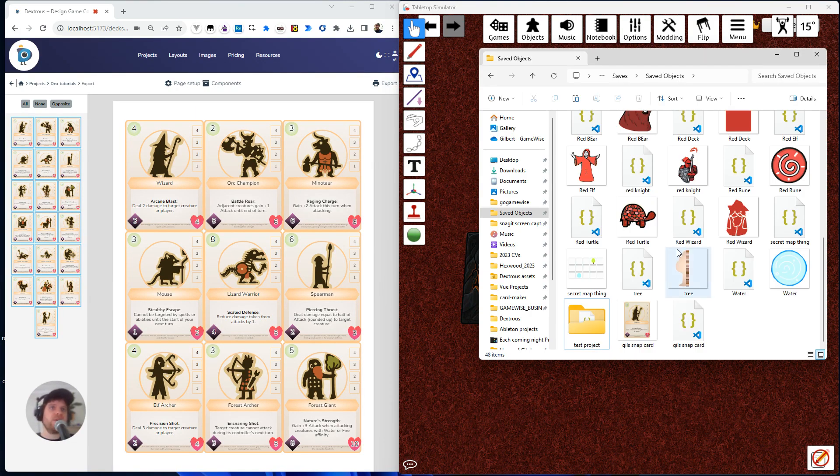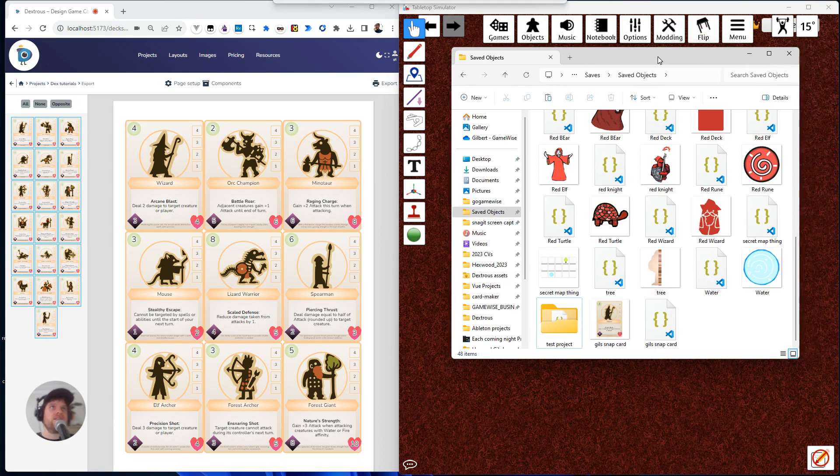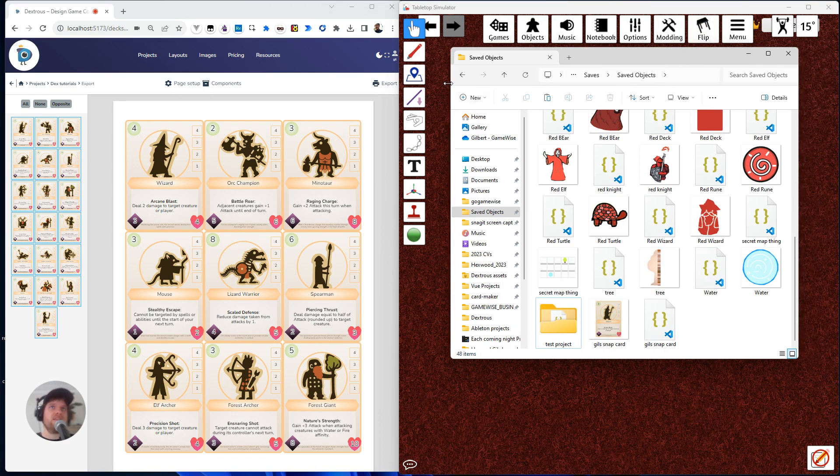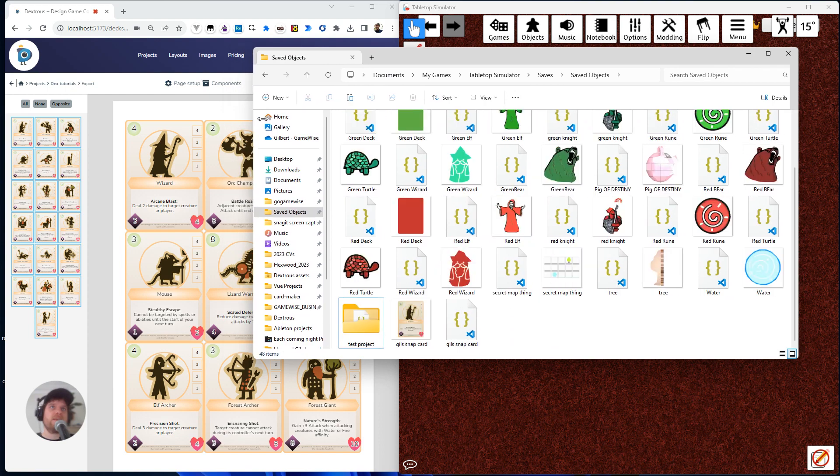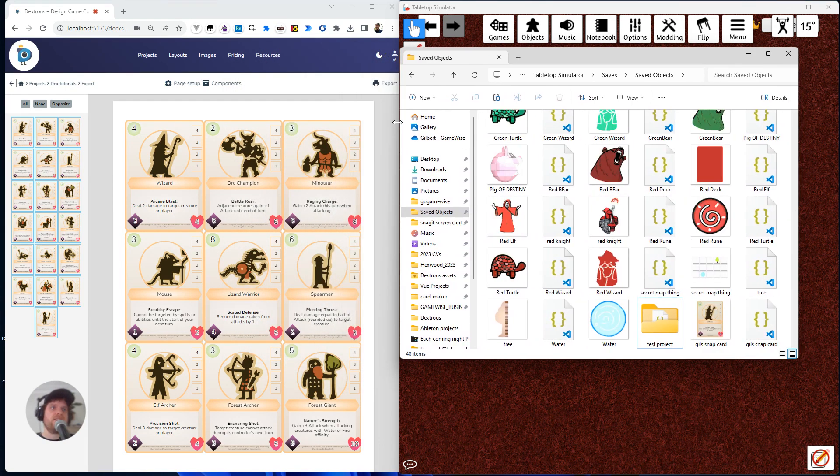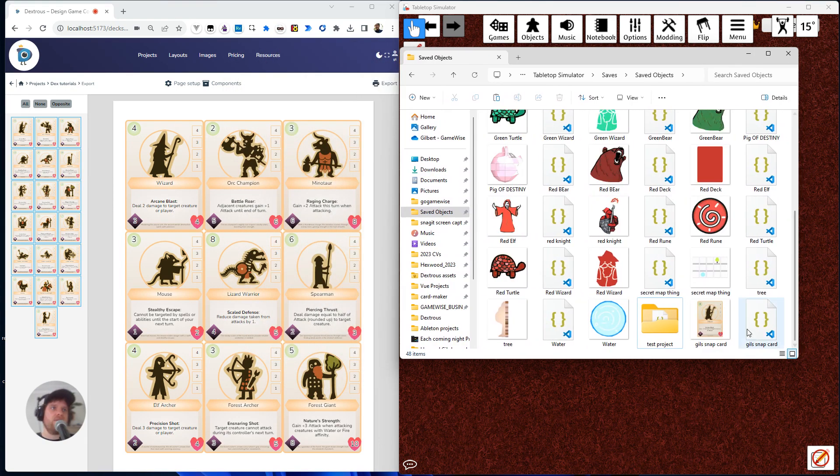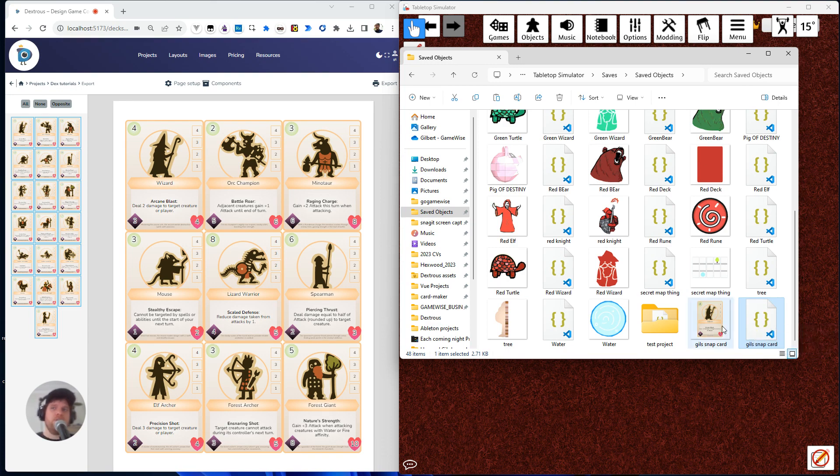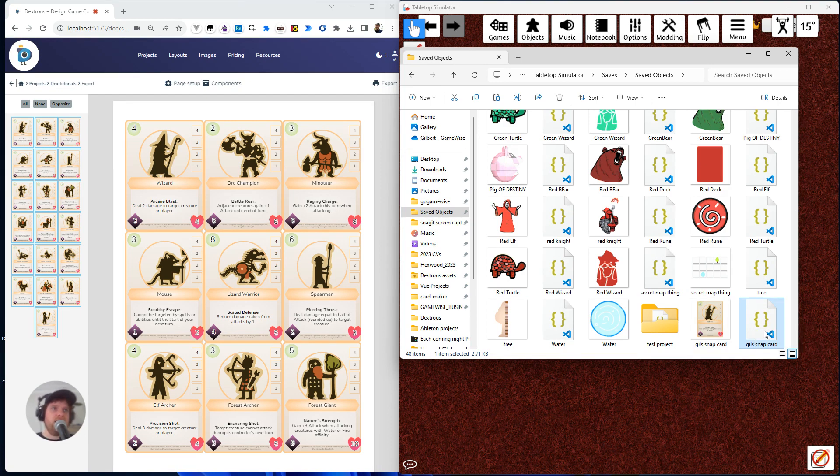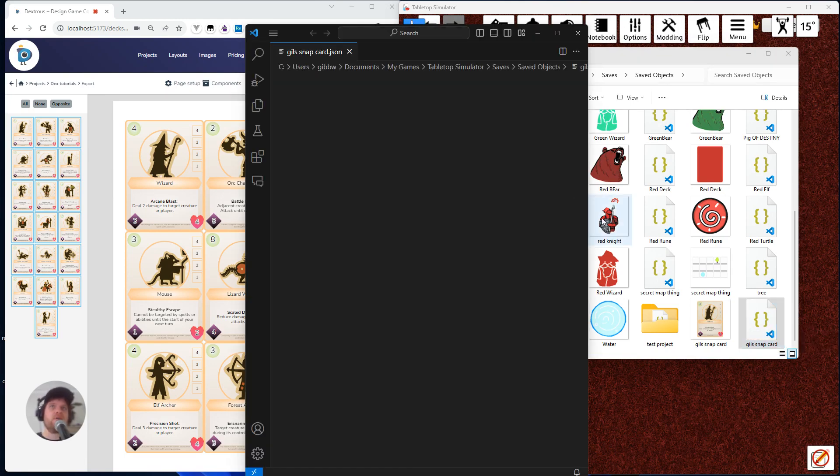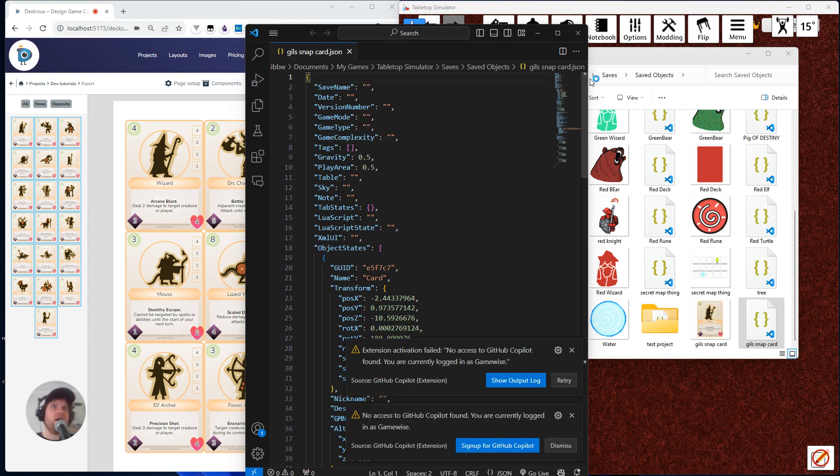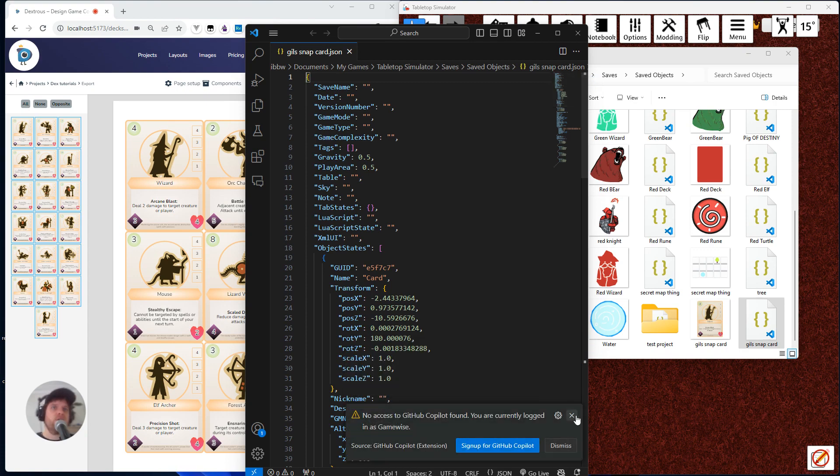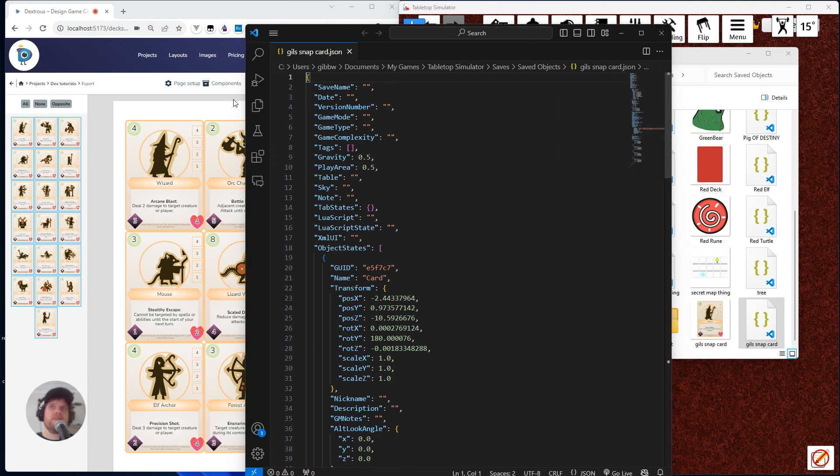So if I go to my save objects here, so this is in my documents, my games, tabletop simulator, save, saved objects. I can see that I've downloaded this. It's called JSON object, JSON source file of gills snap card. If you double-click here on the JSON, it will open up probably in a text file unless you've got another program to do it. I've got a program called VS Code, and it opens it up nicely here.